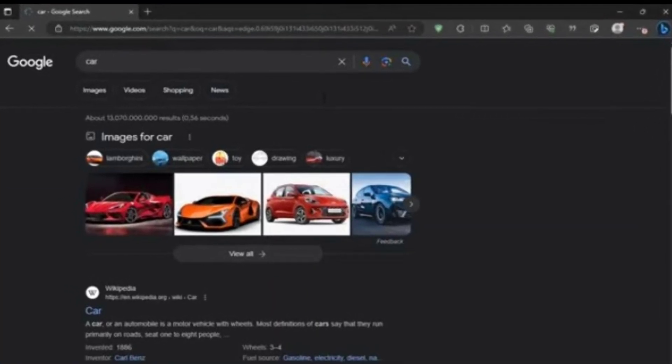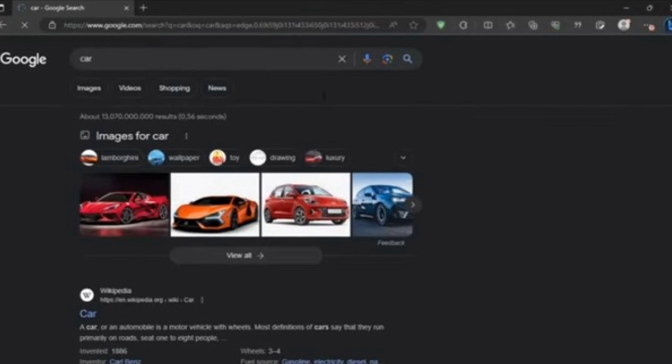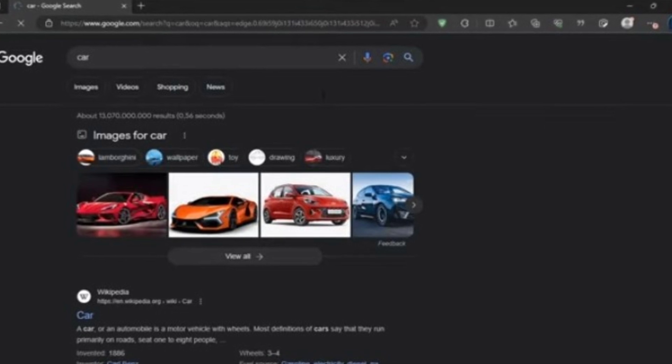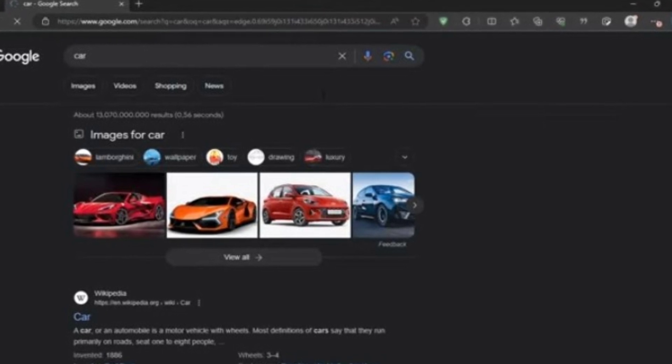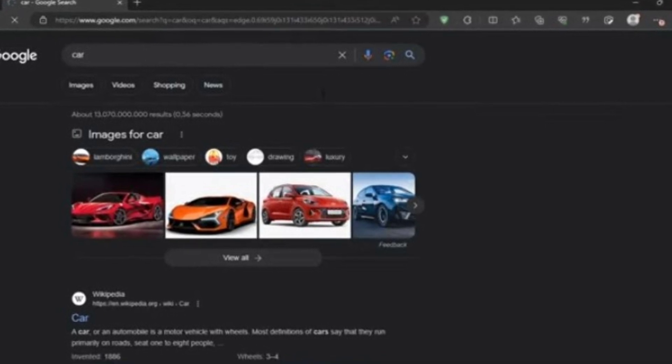Let's search for something simple like car. And there you have it — it works perfectly.